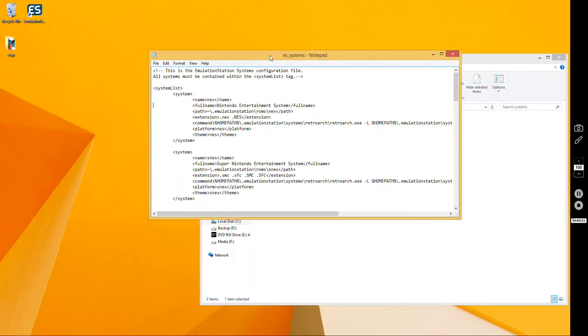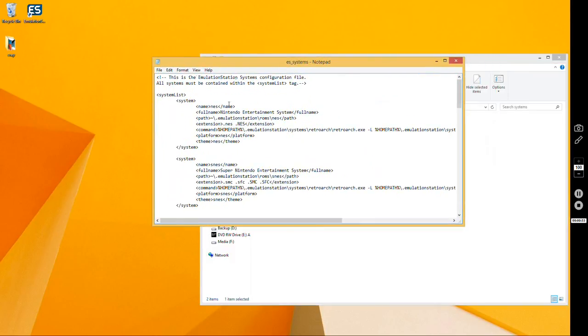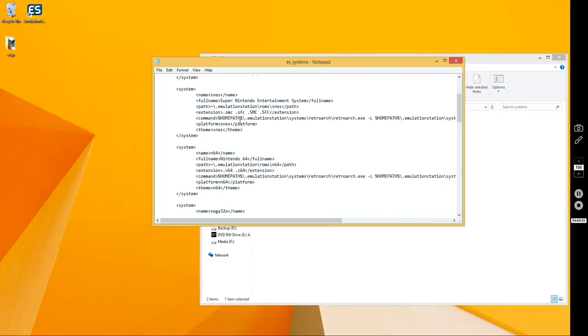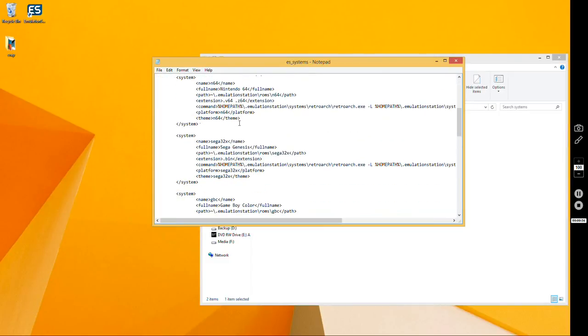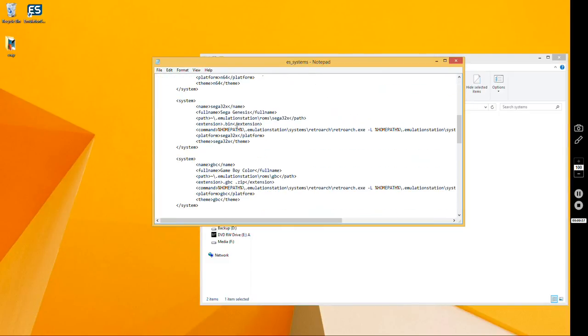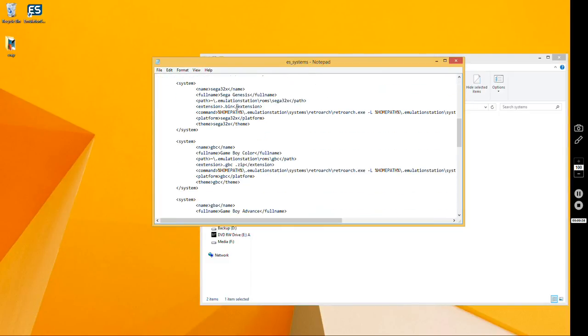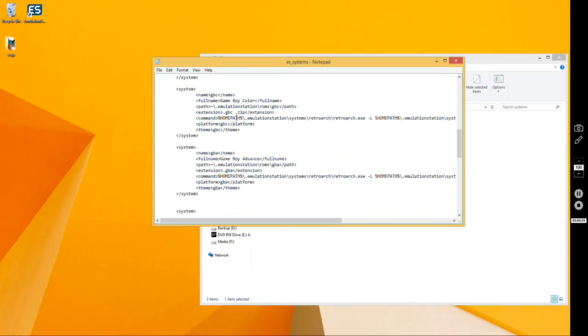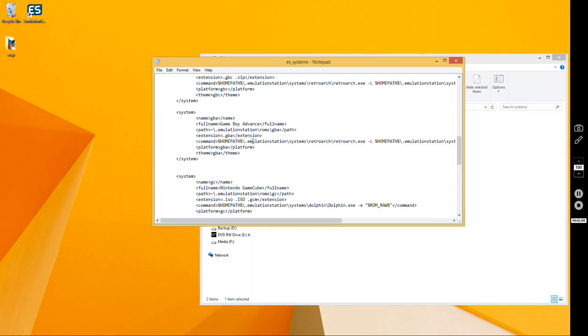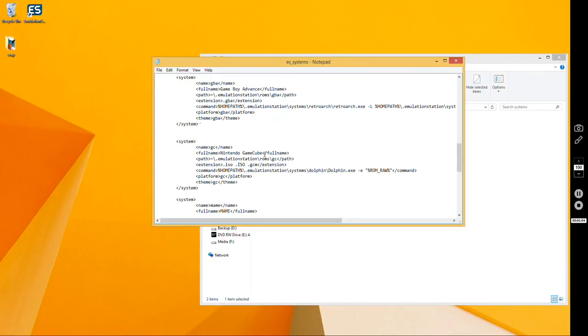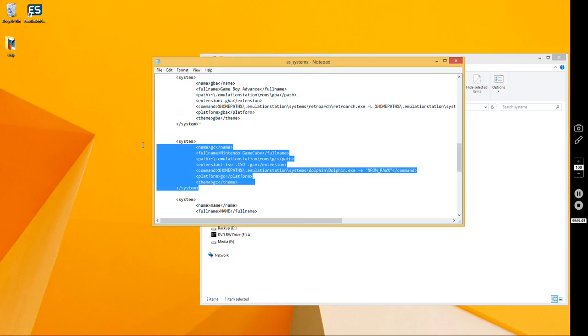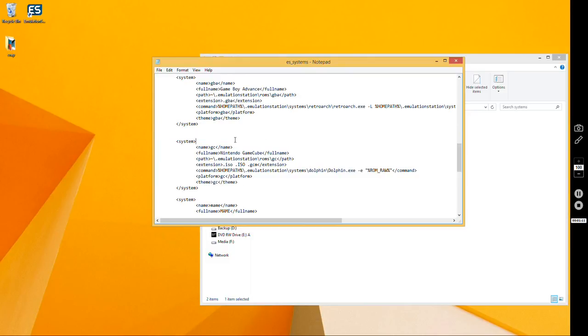Next thing you're going to need to do is get it set up in your config file. You can download my config file from my other video, setting up Emulation Station with Windows, or you can type it up yourself. It looks just like this. This is for GameCube, you can do the same thing for Wii.